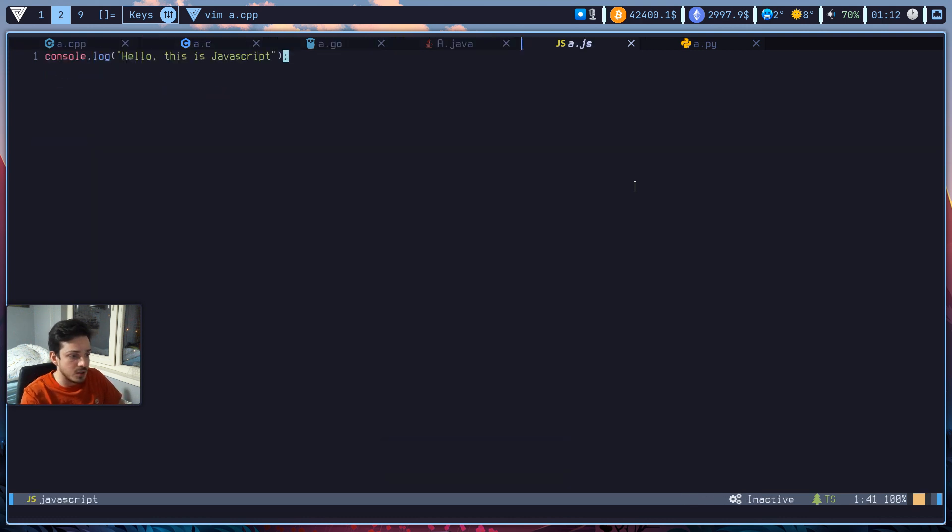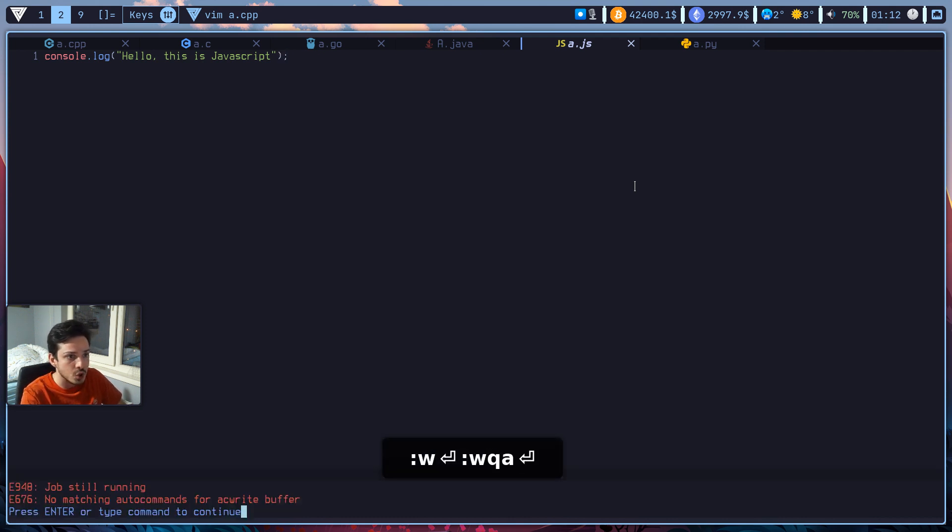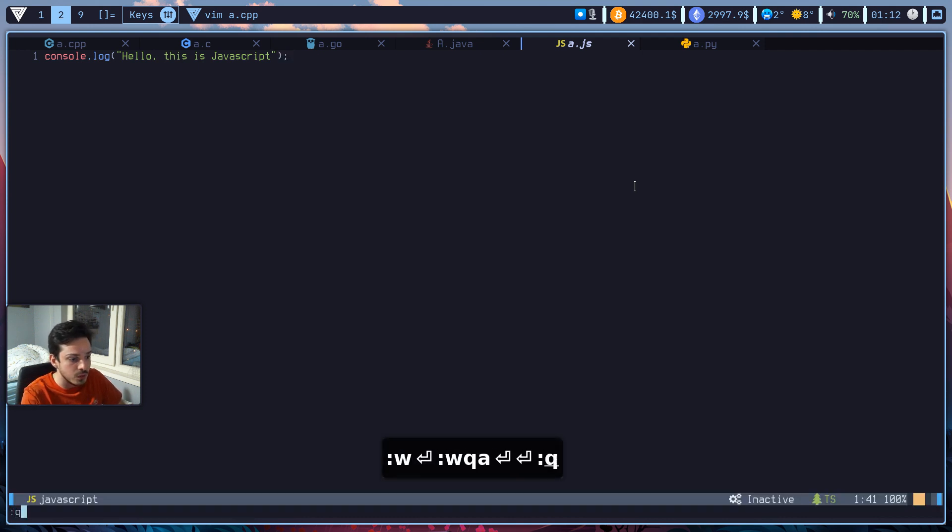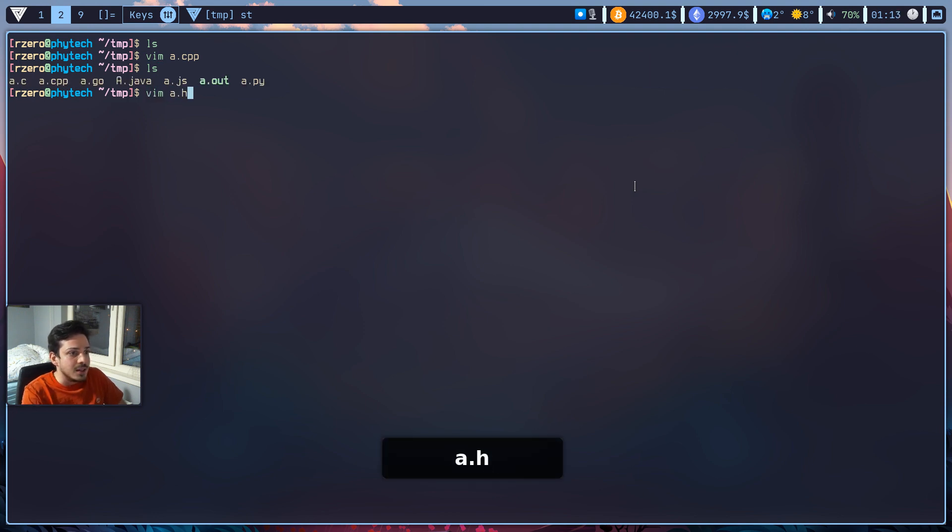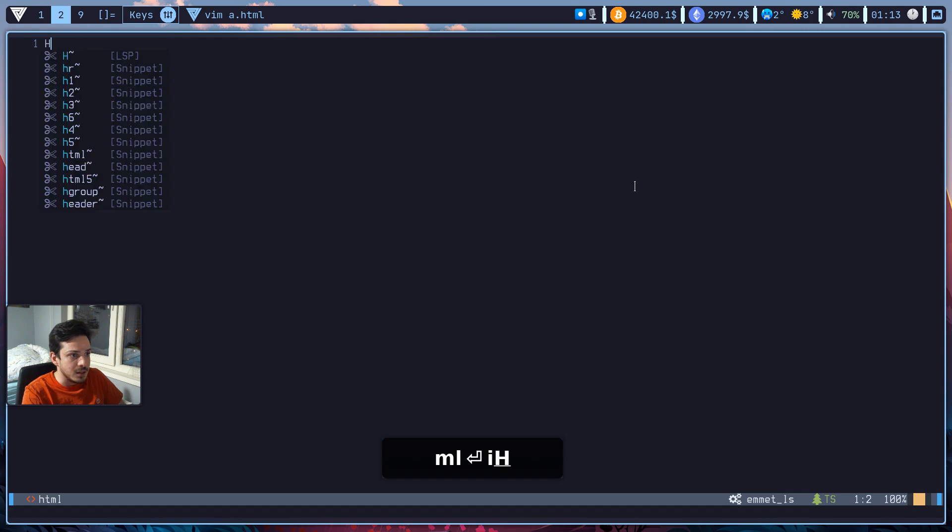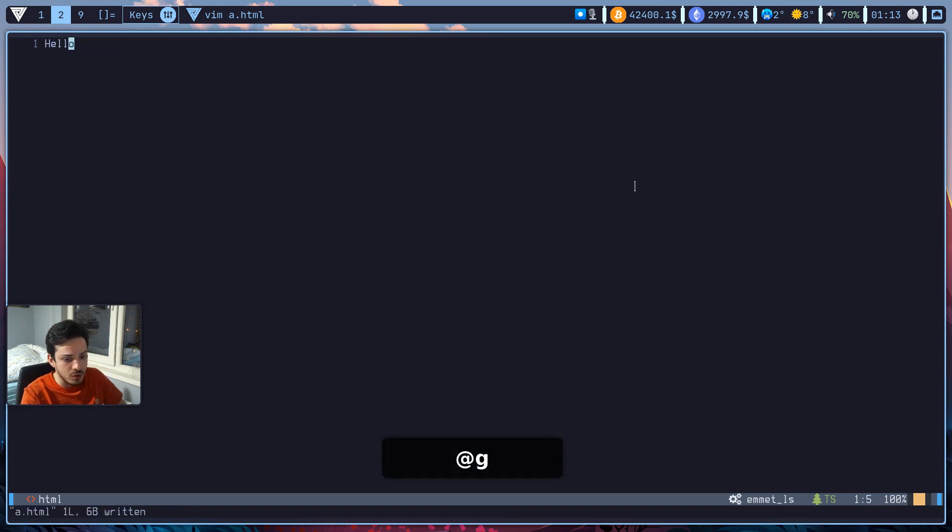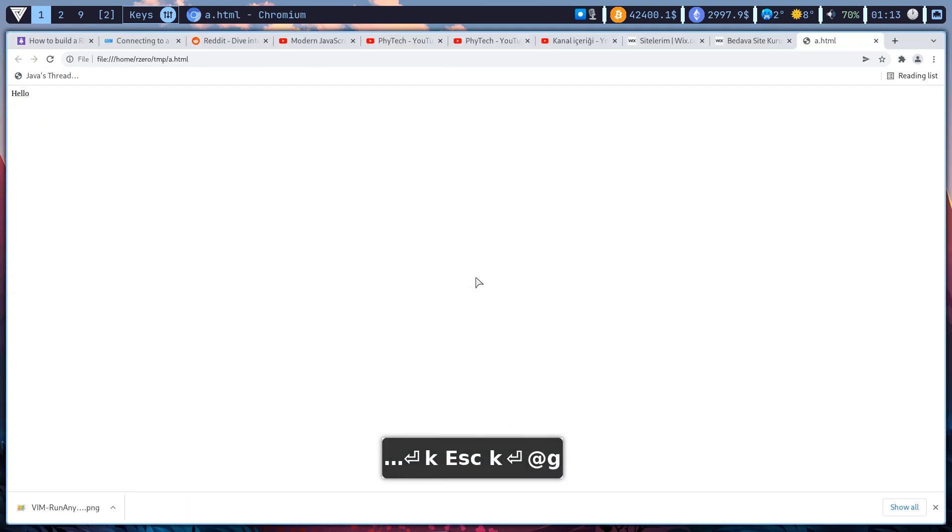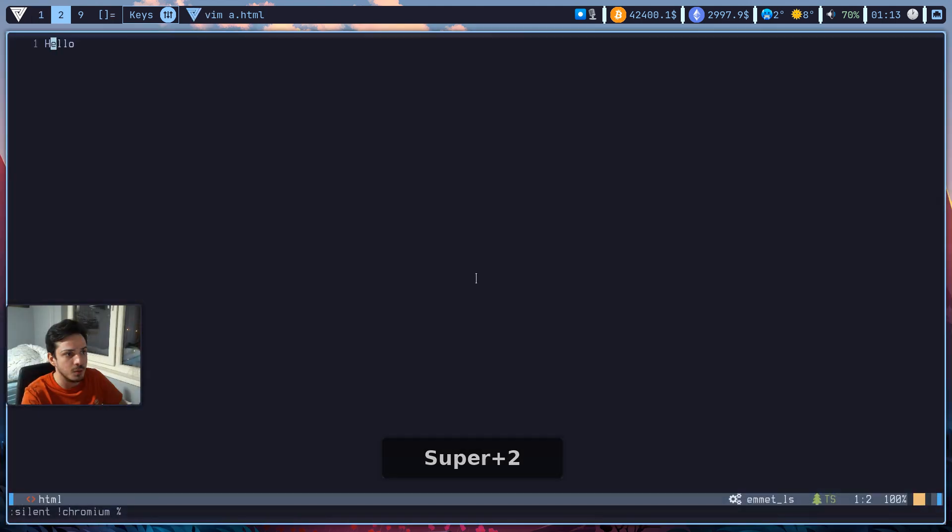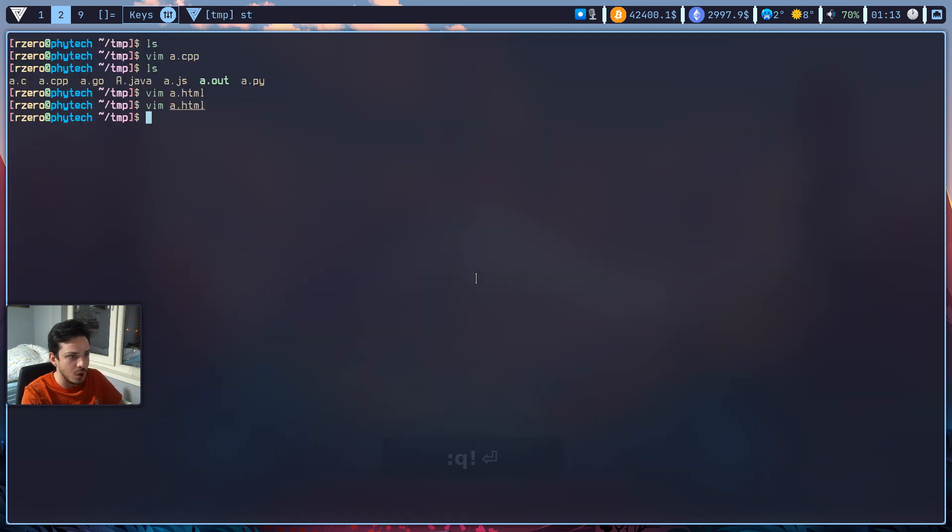Also it supports html too. It will automatically open html in a new browser. So let's say that there is a simple html file here and it just writes hello. Nothing more. So it worked too. As you can see it automatically opened up a new browser page and it's rendered that html file.